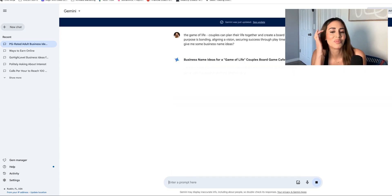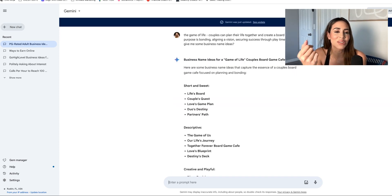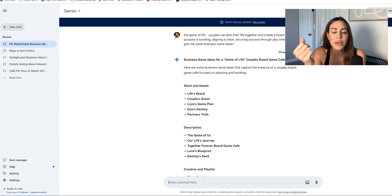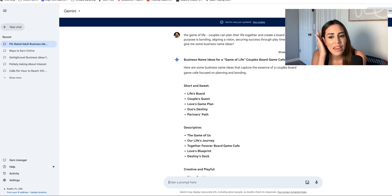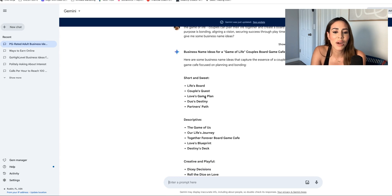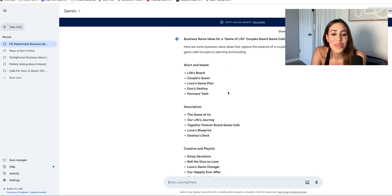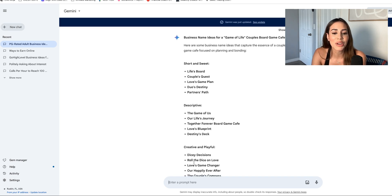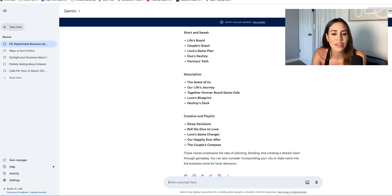As you guys can see, I'm creating a business right here with AI and I haven't done a lot of thinking — it's only been a few minutes. Business name ideas: Couples Quest, Love's Game Plan, and The Partner's Path — oh my God, that's really cute. Partner's Playground, Partners...